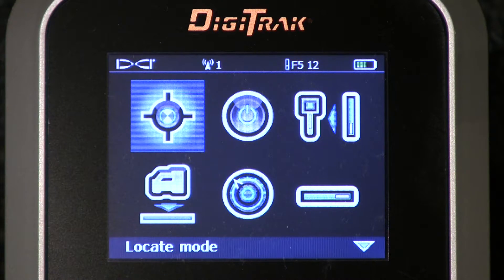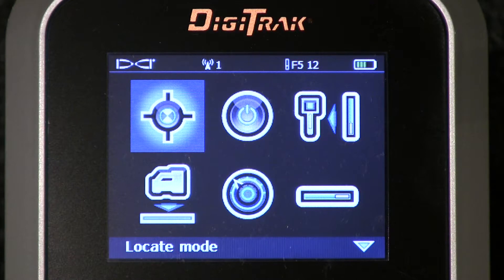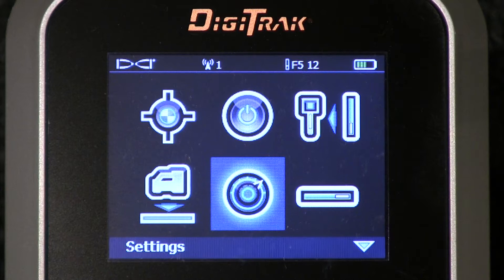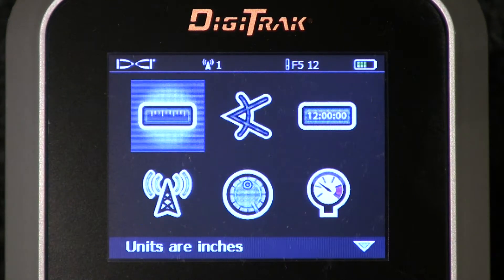We're currently viewing the main menu. To access the settings menu option, I'm going to thumb it down and thumb it to the right. There are my settings. Click the trigger. Now we're viewing all the items that we have the ability to change the settings with.